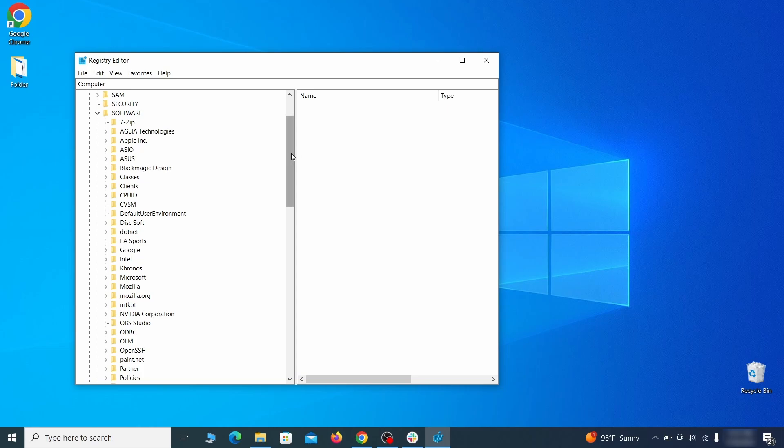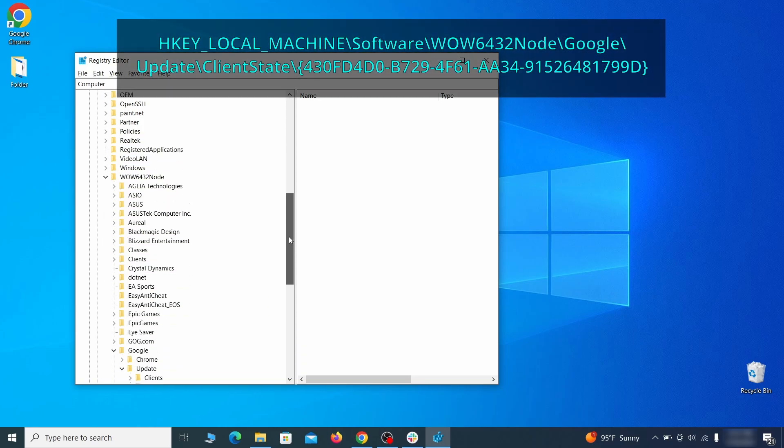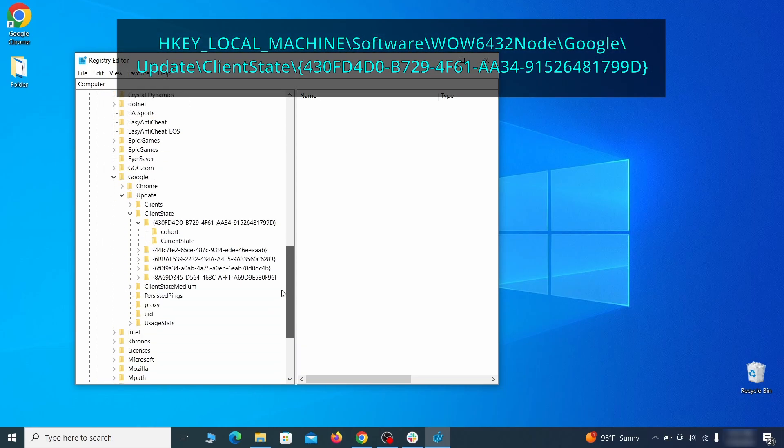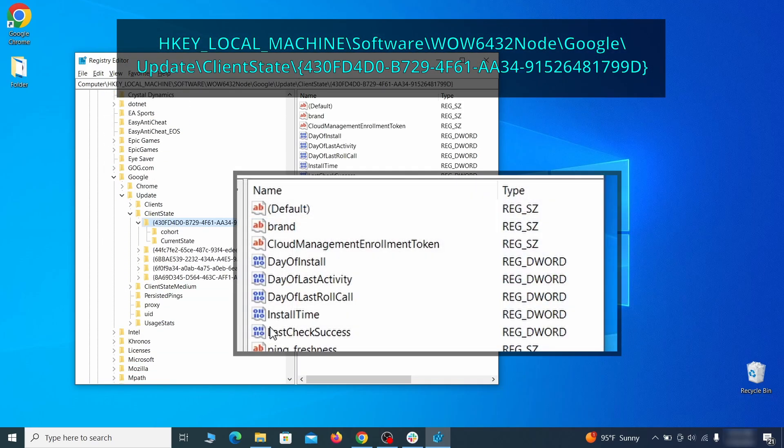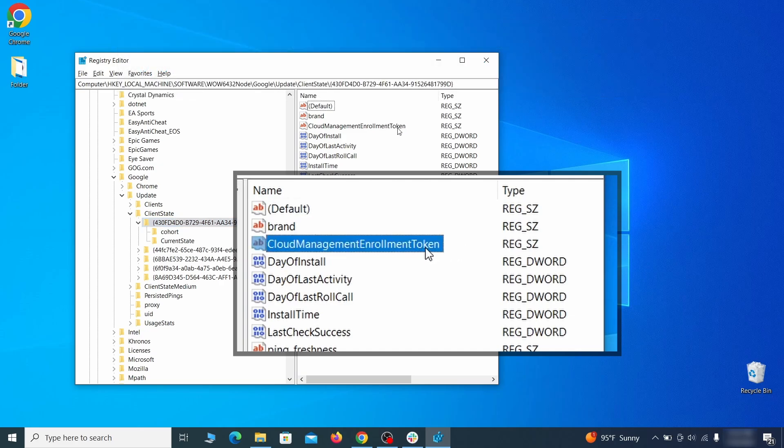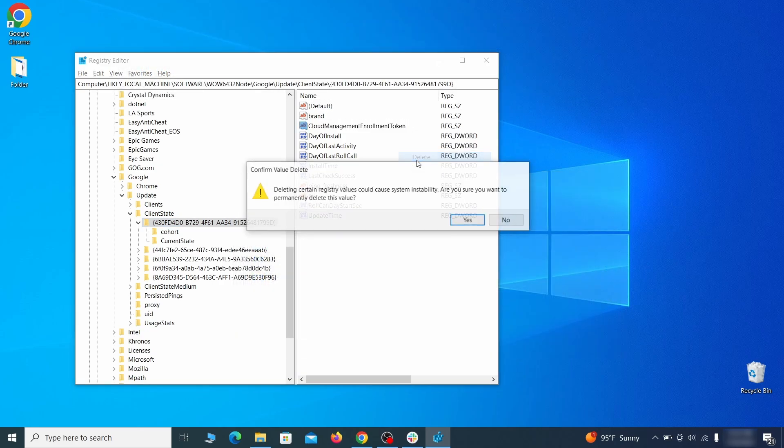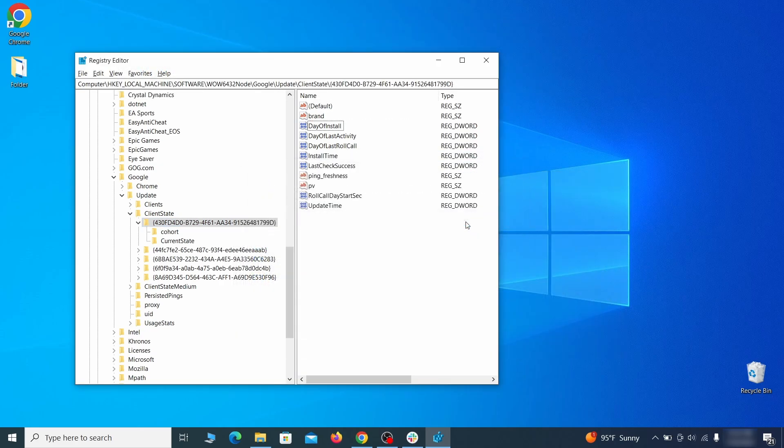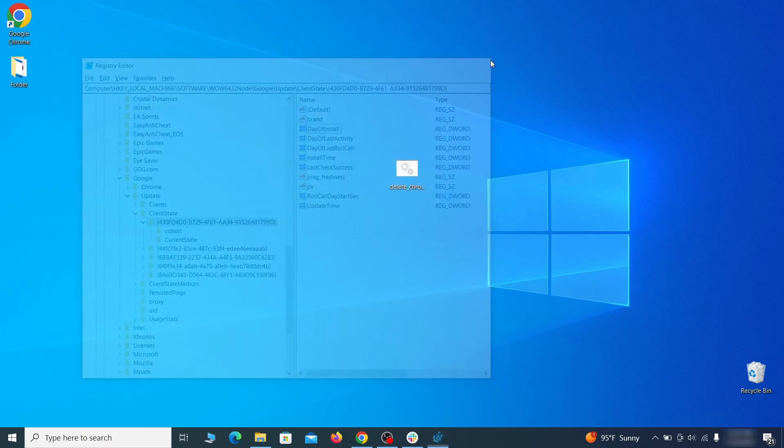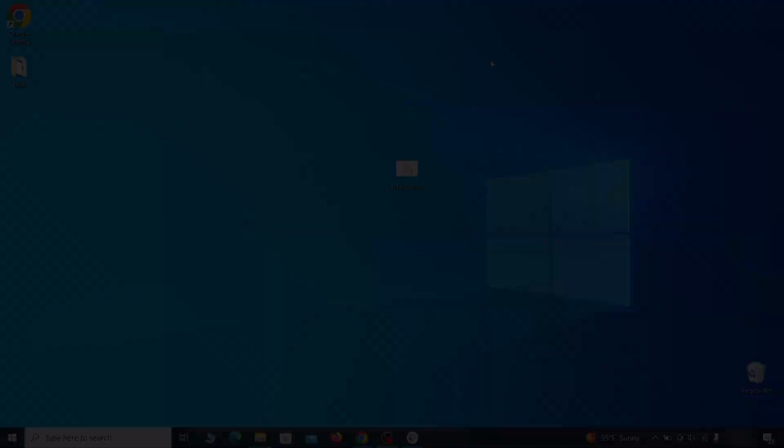Finally, go to the registry key you see on your screen, select it, and see if there's a value named cloud management enrollment token in the right panel. If such a value exists, delete it. After all this is done, there should be no more registry keys that enforces the hijacker policy in your browser.